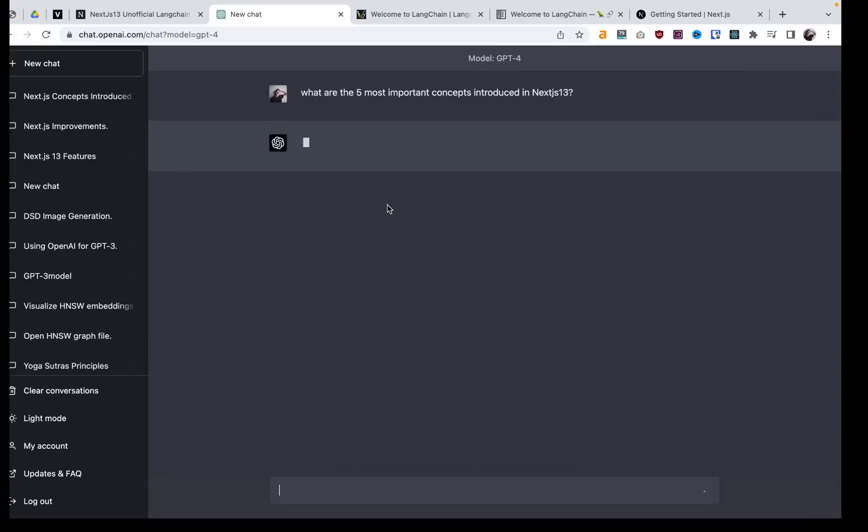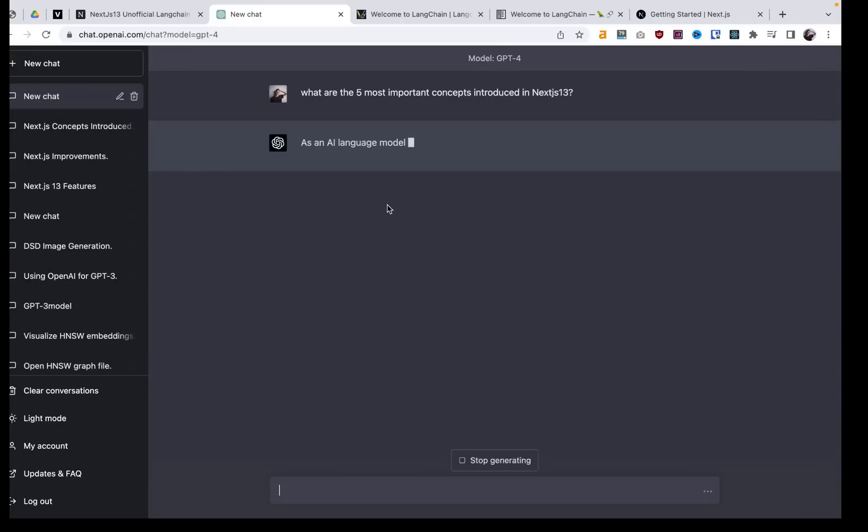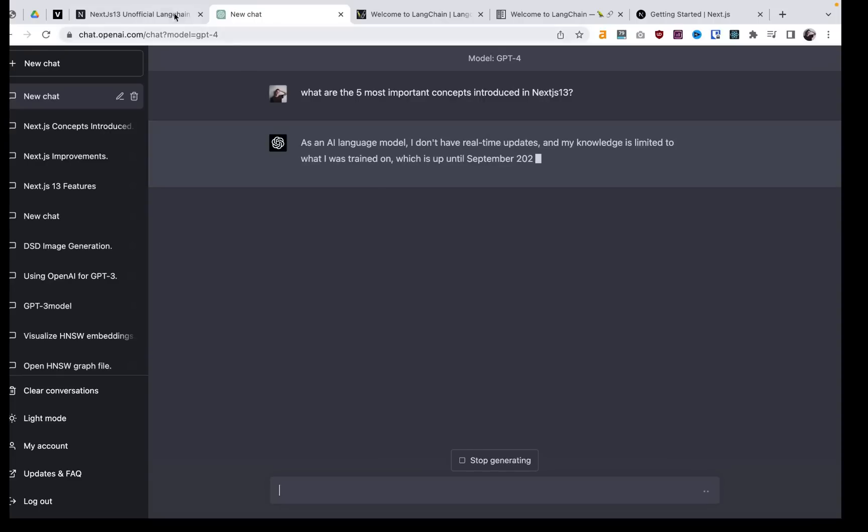ChatGPT, even GPT-4 is going to tell us that its knowledge only goes up to 2021 and it cannot tell us about Next.js 13 because it came out after that. So it can't really help us on this topic.